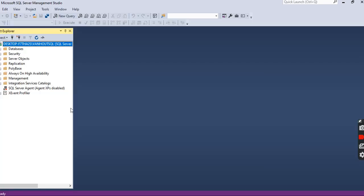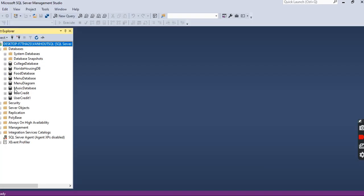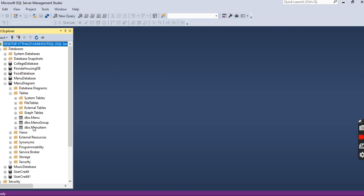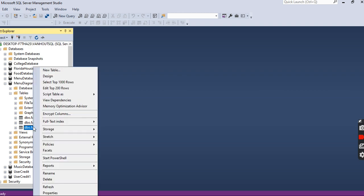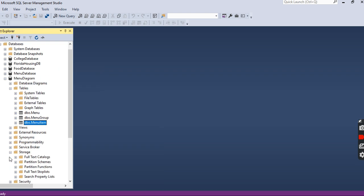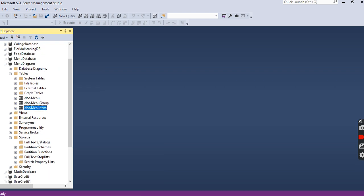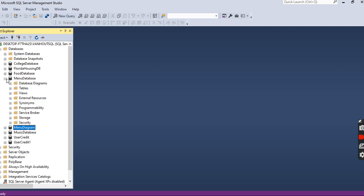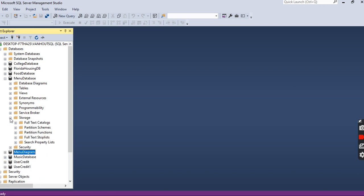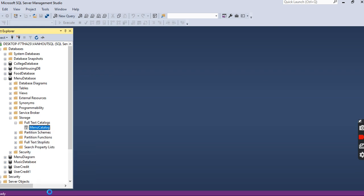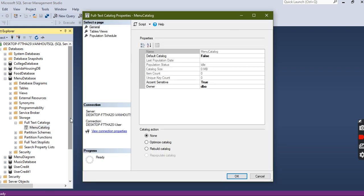And then you should successfully be able to have full-text index, as well as your full-text catalogs. And now you should also be able to do everything you have to do with your full-text catalogs.